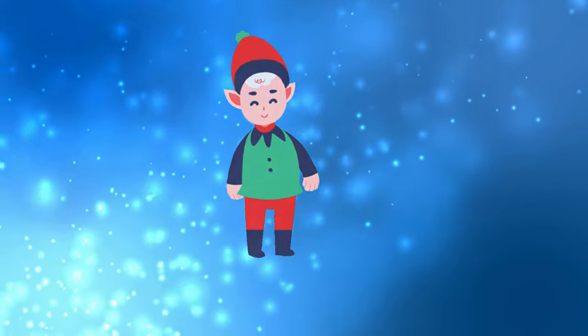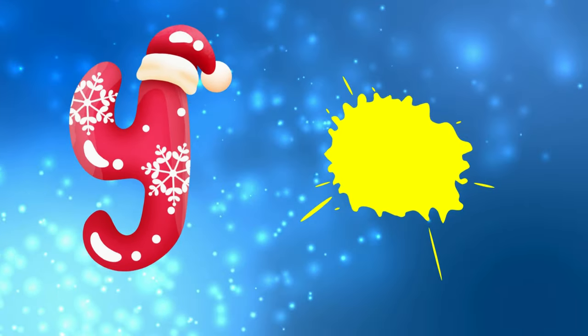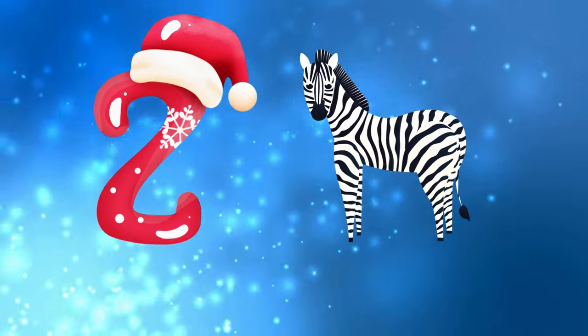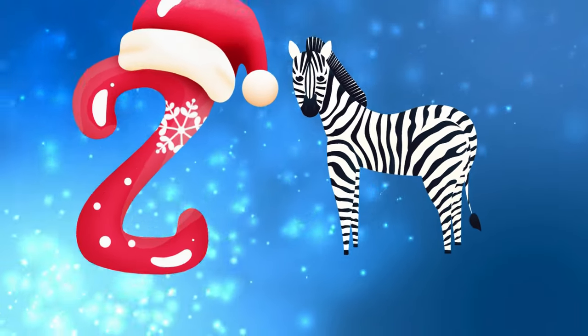Y is for yellow, ye-ye-yellow. Z is for zebra, z-z-zebra.